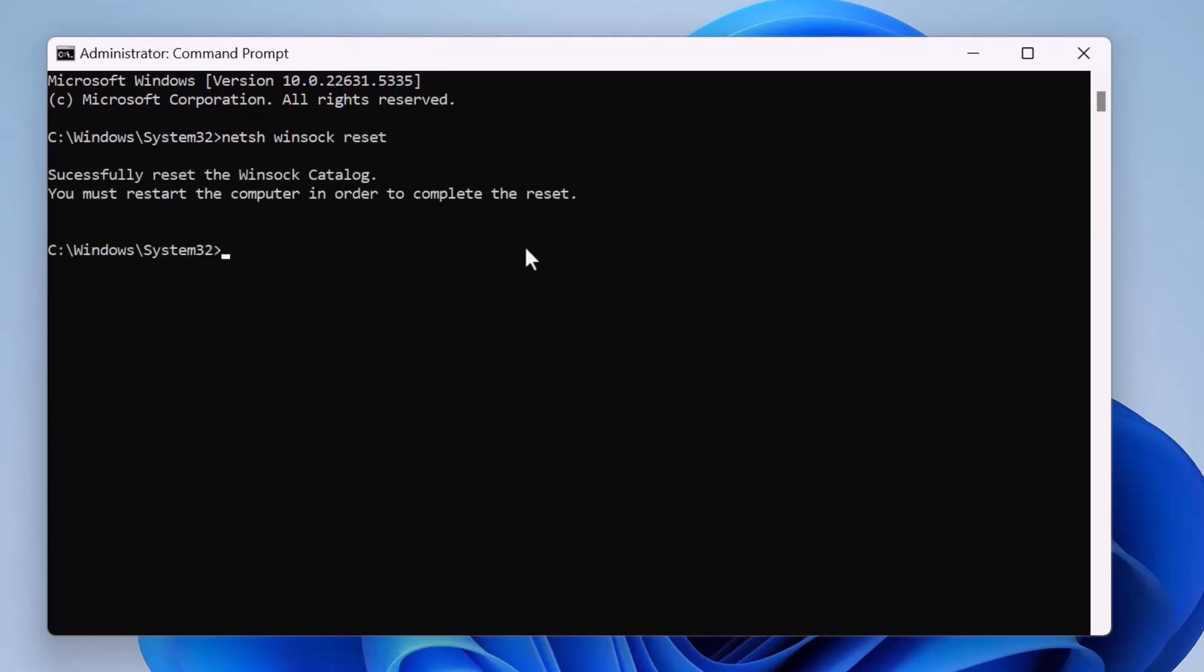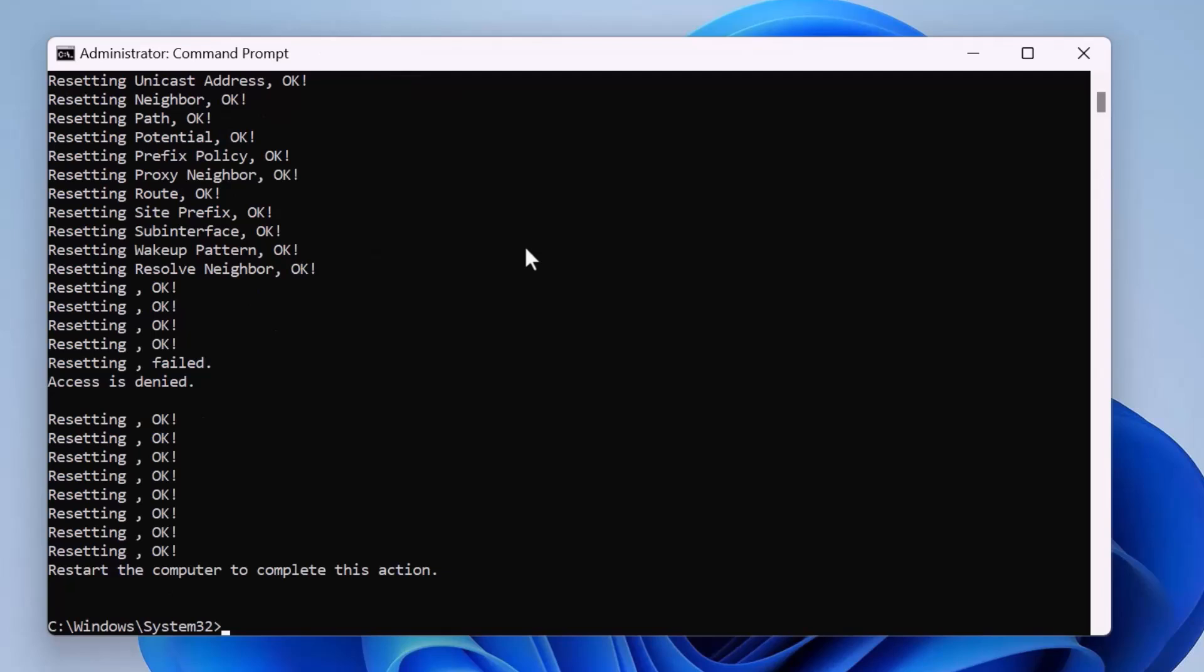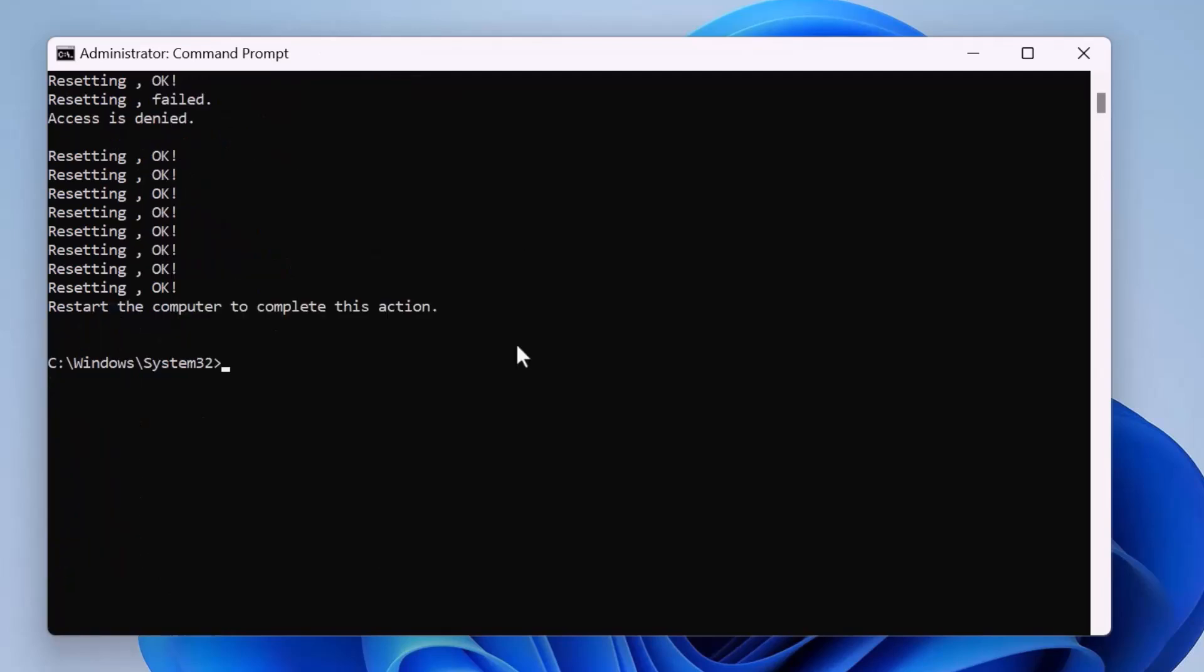Now, type NETSH space Winsock space reset and press Enter. Next, type NETSH space INT space IP space reset and press Enter. Finally, type ipconfig space slash flush DNS and press Enter.